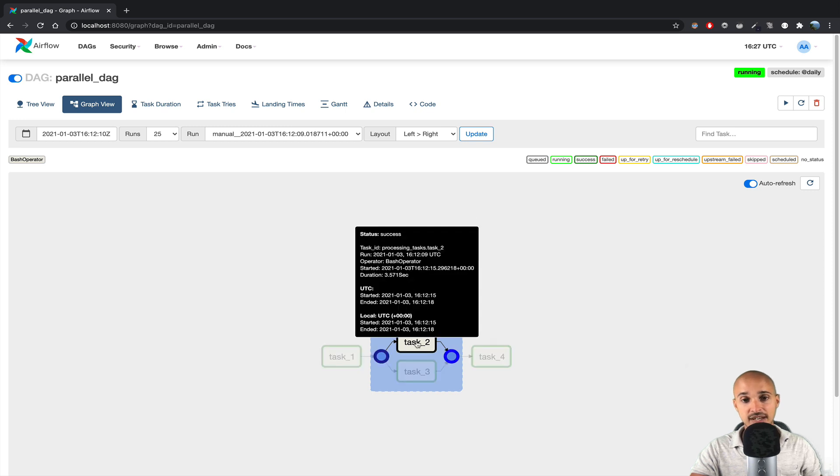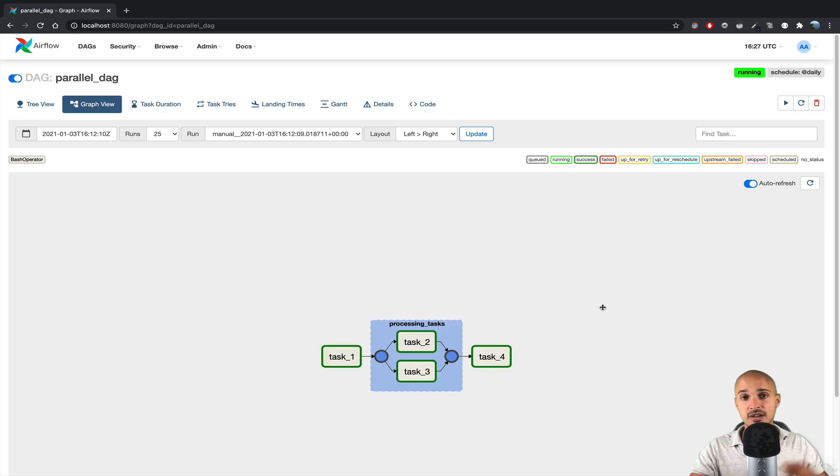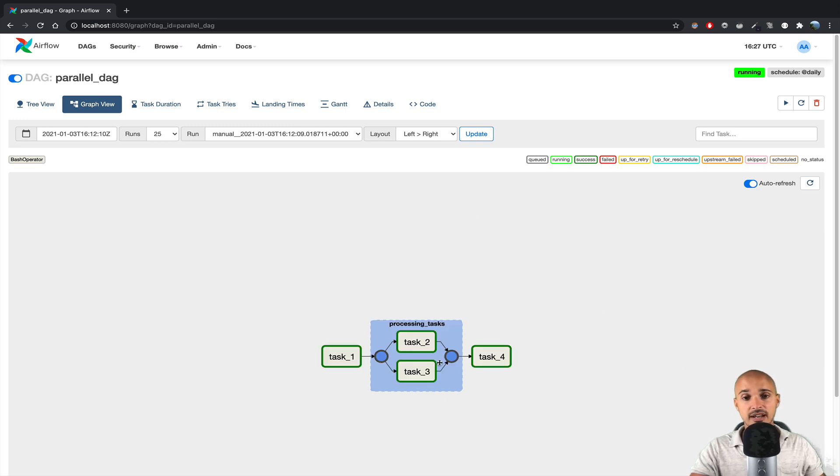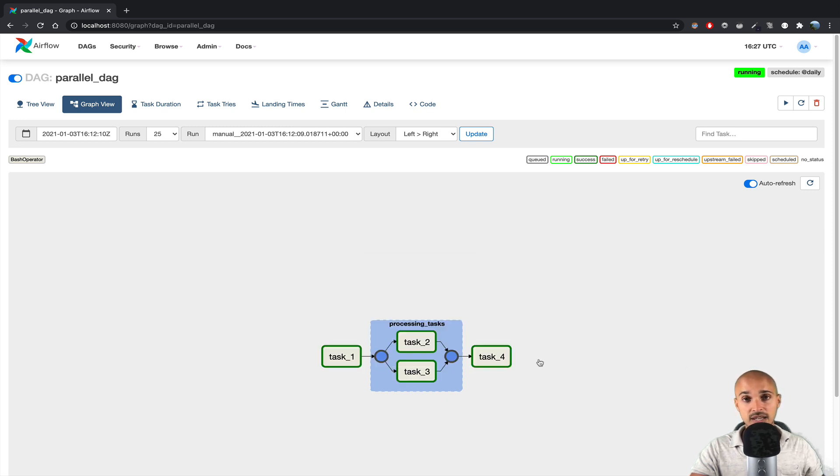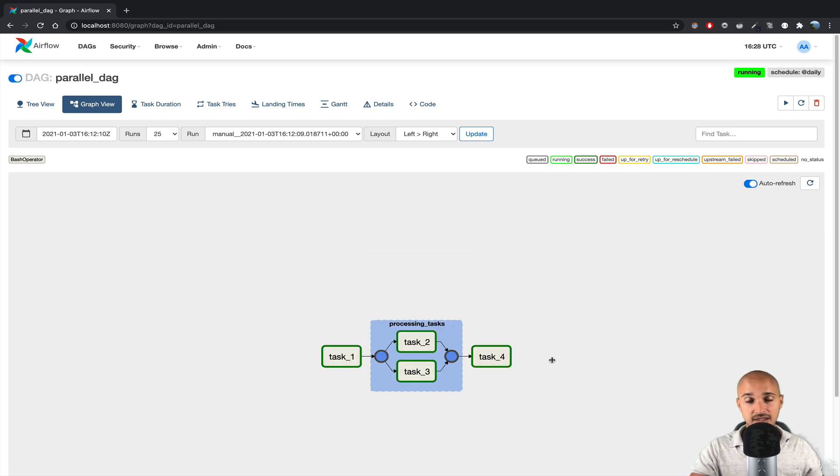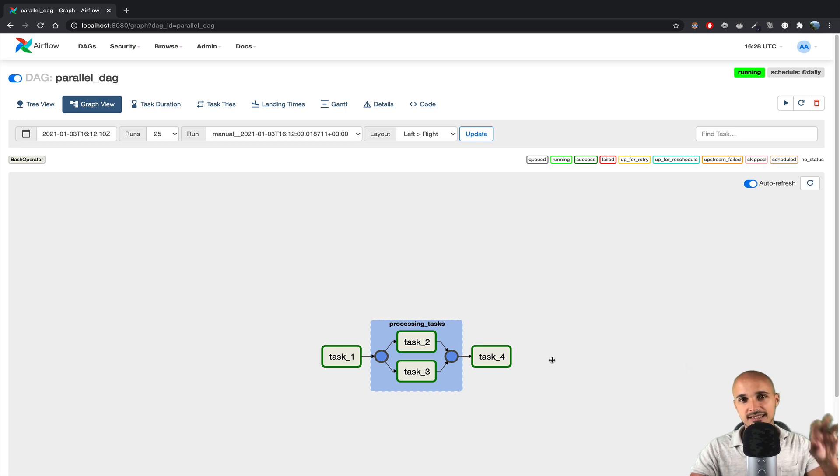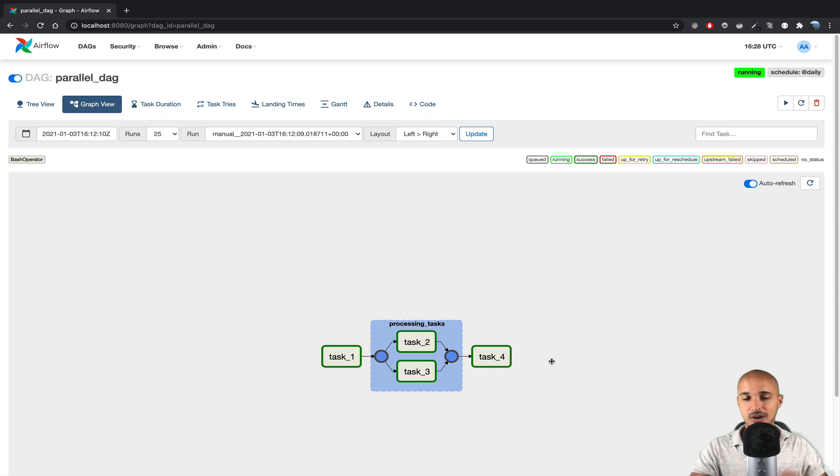For example, we might have task 2 using Spark, and task 3 using Flink. How can you group those tasks in different sub-groups? Well, let me show you this.